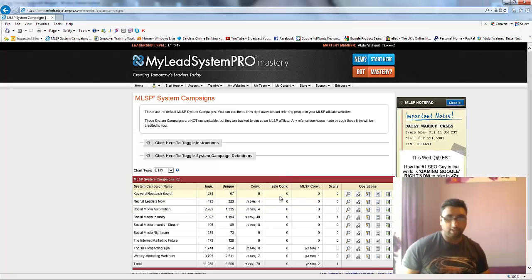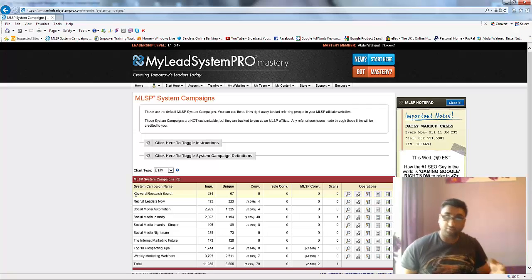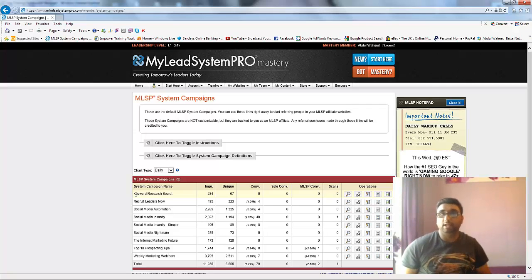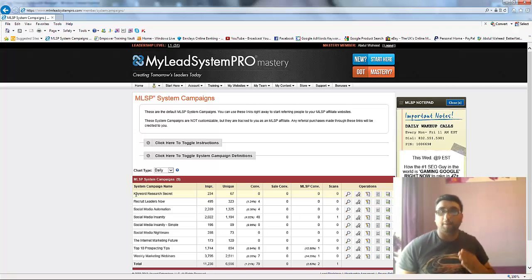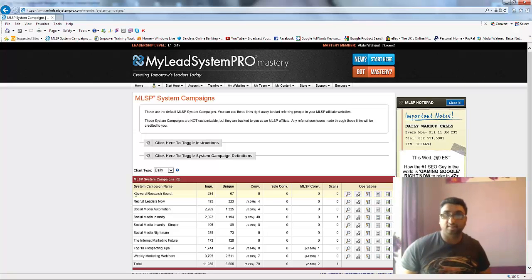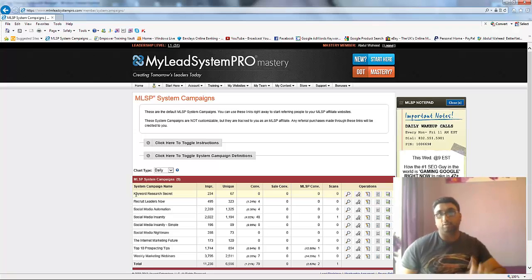Very, very easy to do — it's not difficult. Anybody can absolutely do this, and I'm sure you can. The minimum you're going to pay is $19.95 a month — anybody can afford $20 a month. I'm not asking you for a thousand or a million bucks. This is not my top-tier primary business — this is a tool, a system, which will help you build your top-tier or primary business.